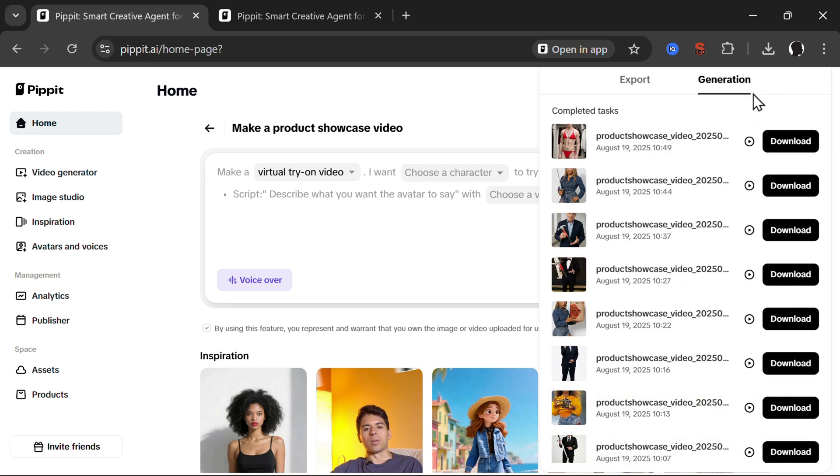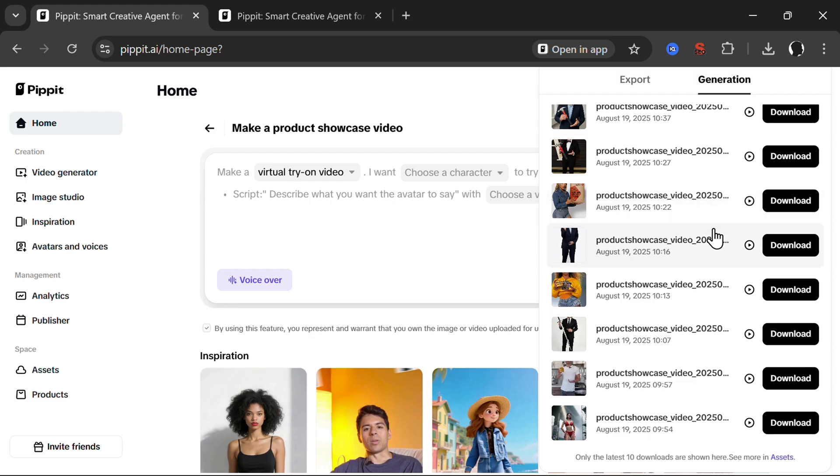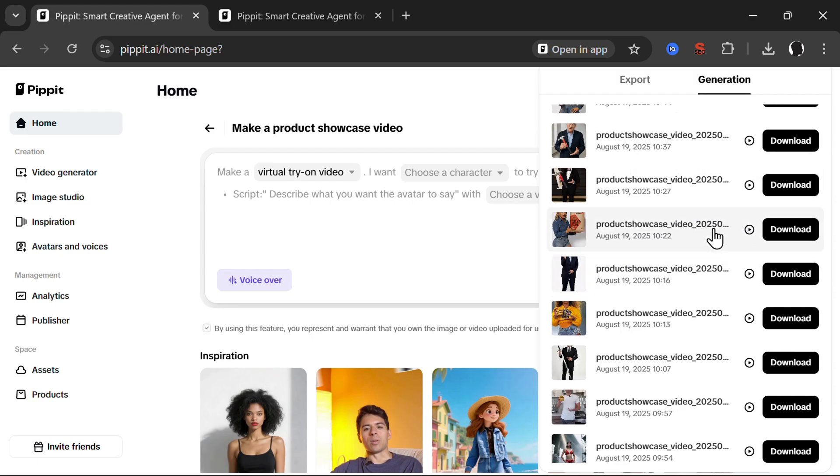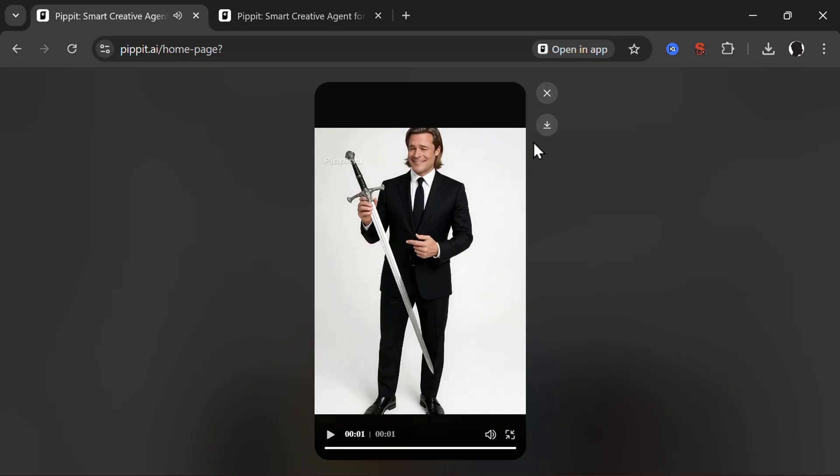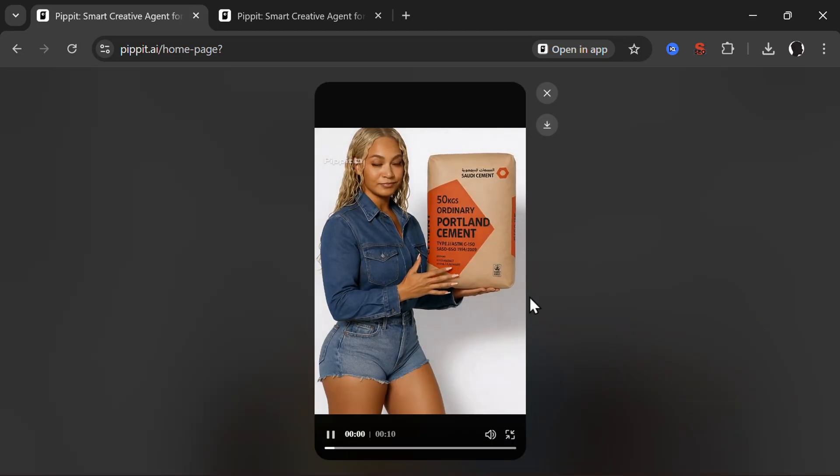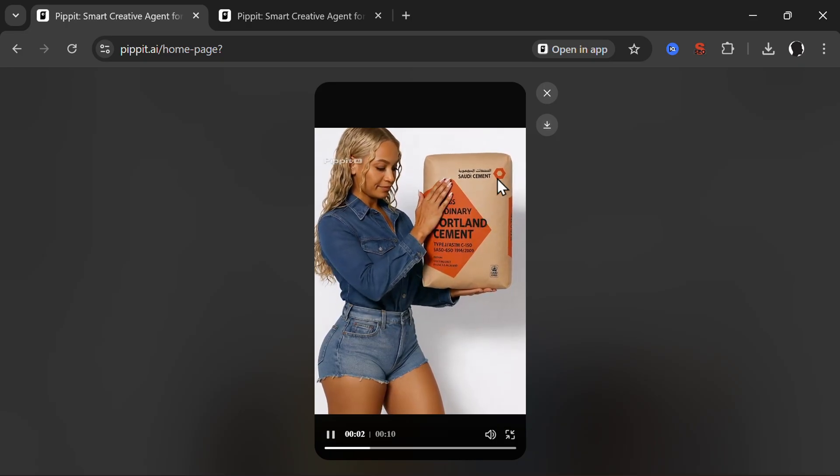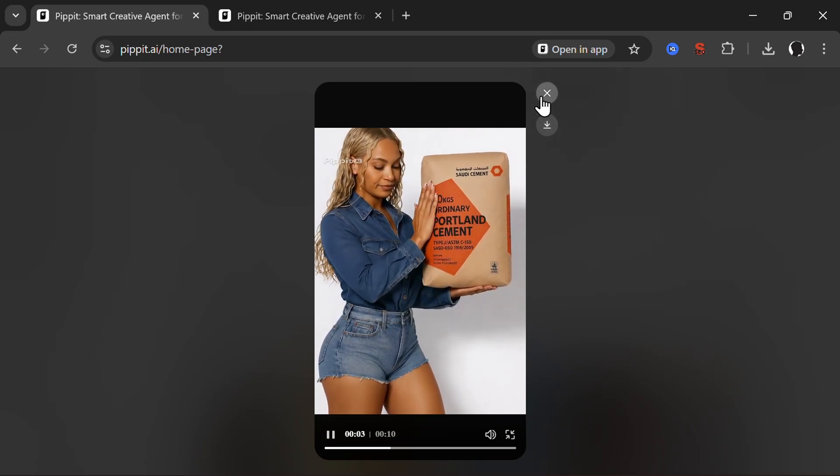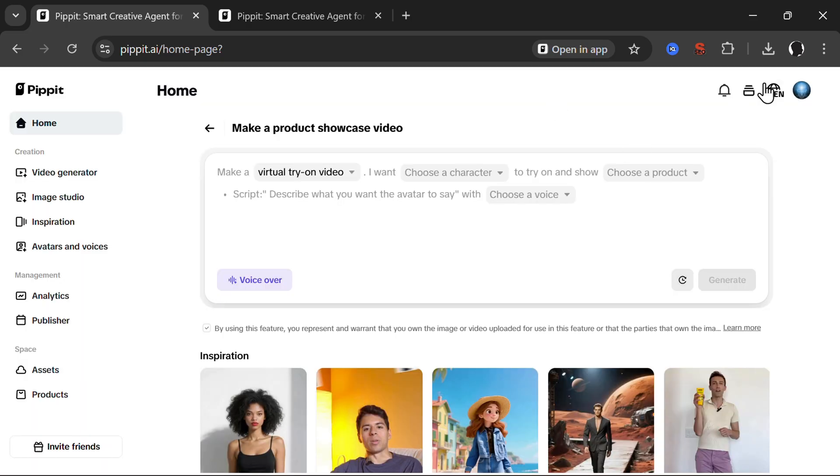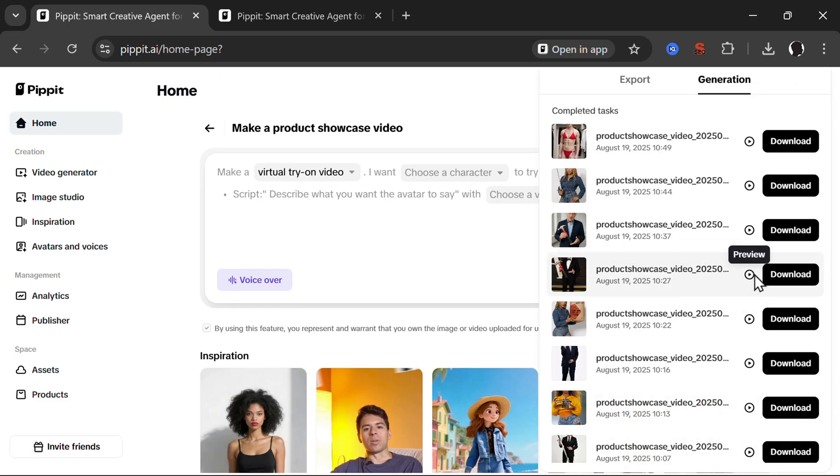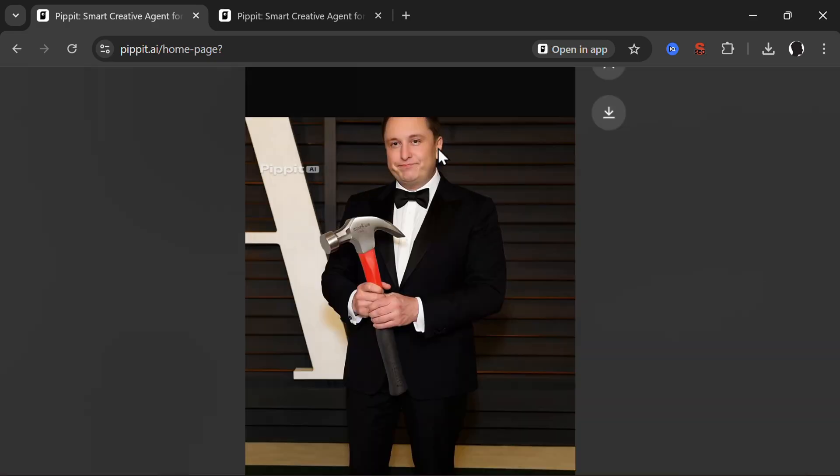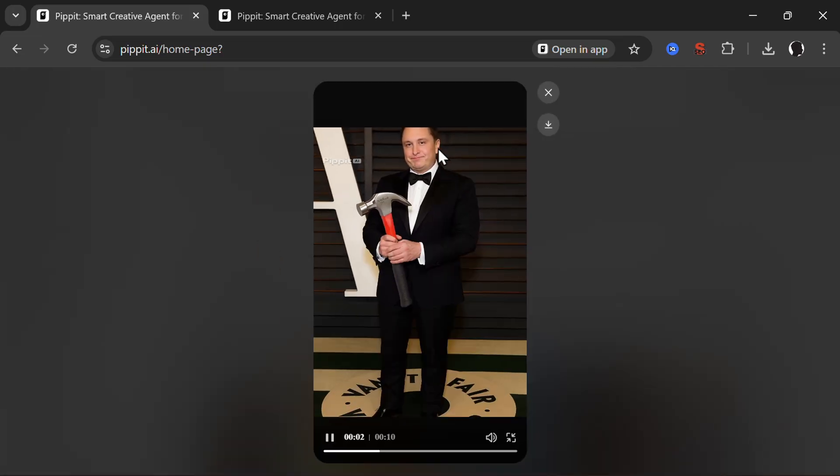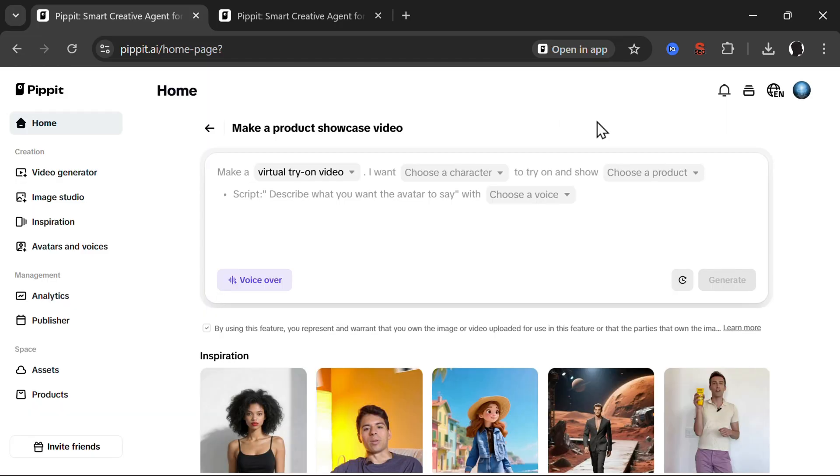Here you will have the history. Previously I created several more videos. For example, we have Brad Pitt here. This sword is amazing. Then we also have one more time here, Beyonce with a Portland cement. Looks pretty good. Then I also created a video here of Elon Musk, kind of a lookalike, but it didn't really get it with the hammer. So yeah, you get the game. It is pretty easy. It is pretty interesting.